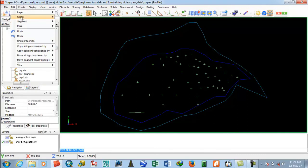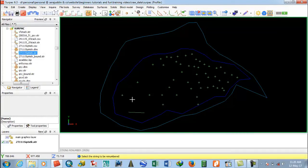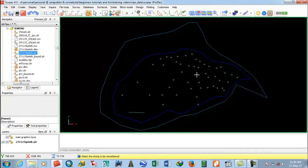In Edit, go to String. The first option is Renumber. If you select Renumber, here is the message: select the string to be renumbered. If you select this string, then the whole string set will be renumbered including this one. If you select this one, then the whole number two string is renumbered.